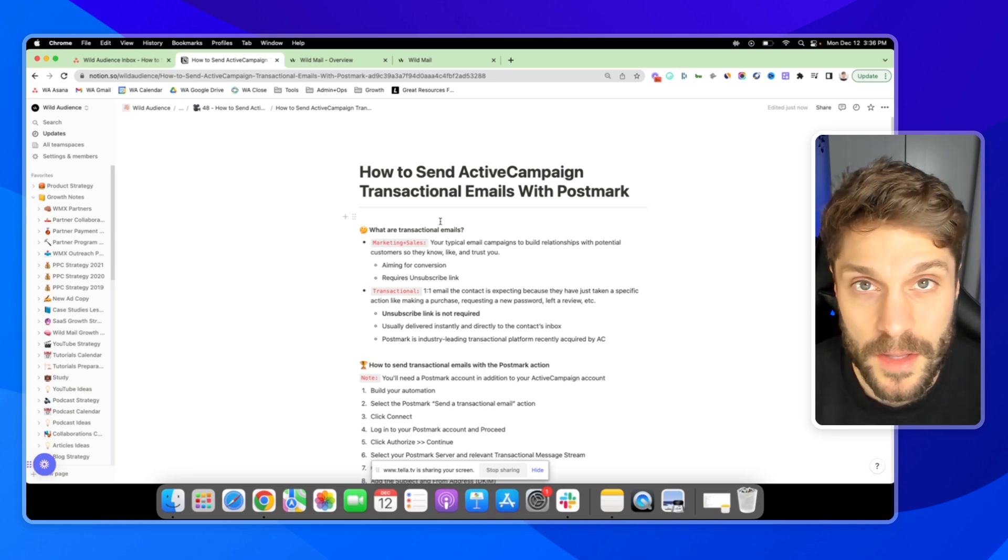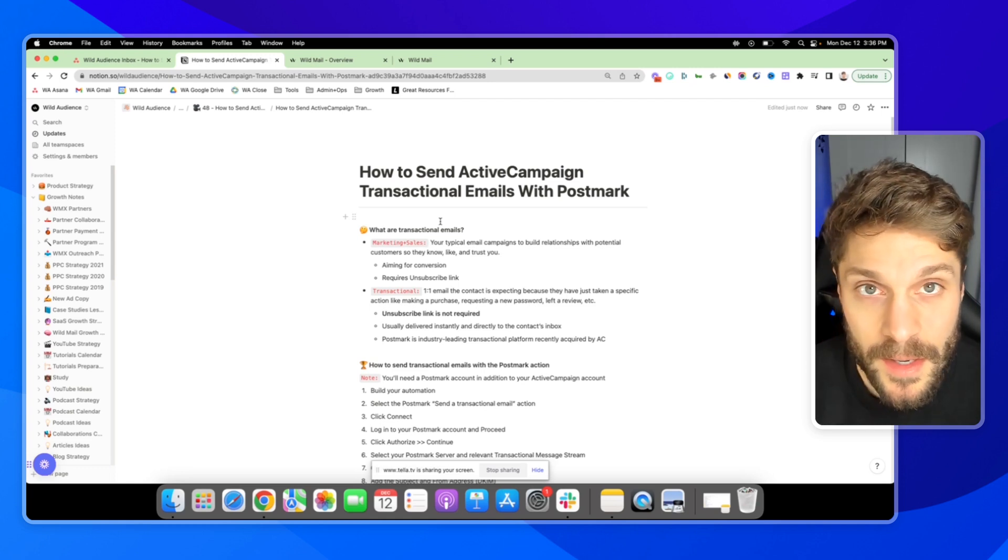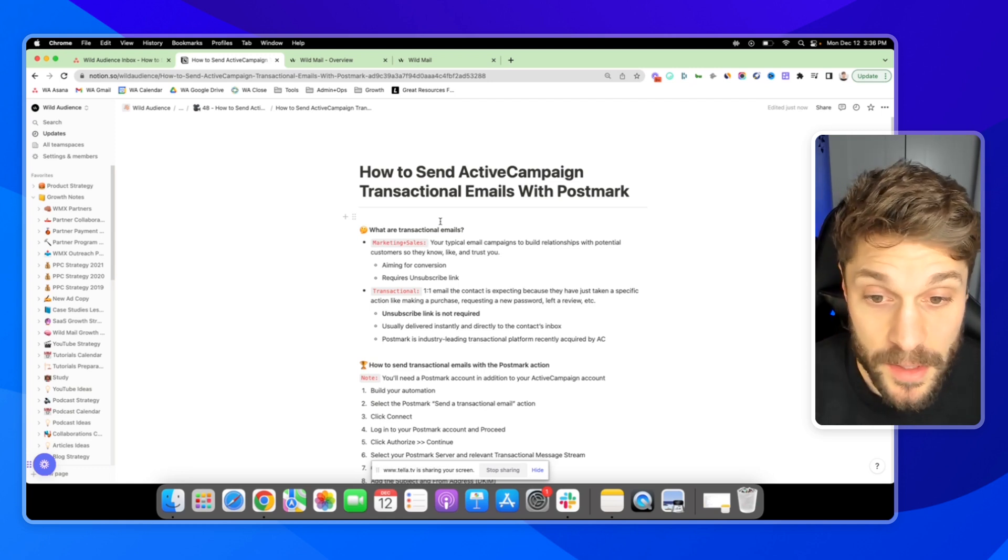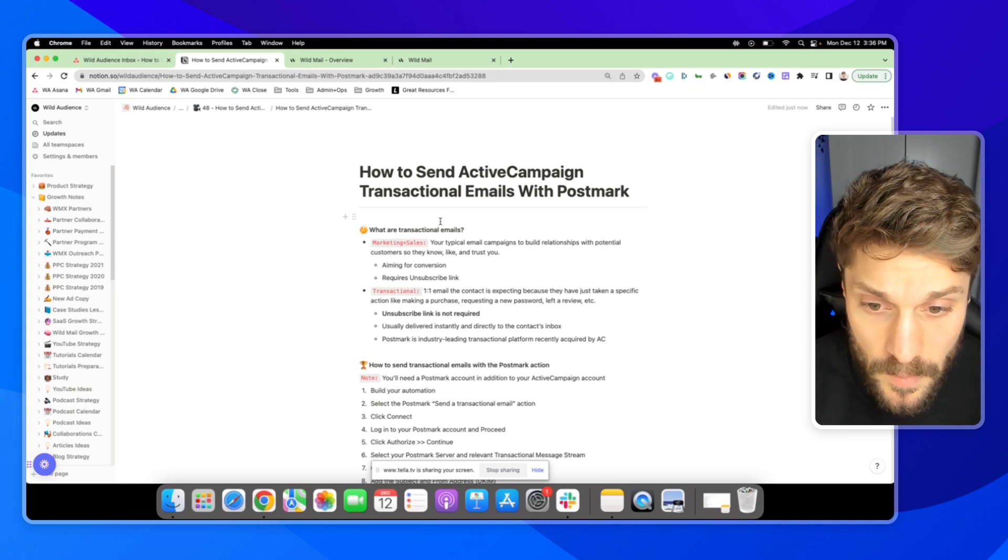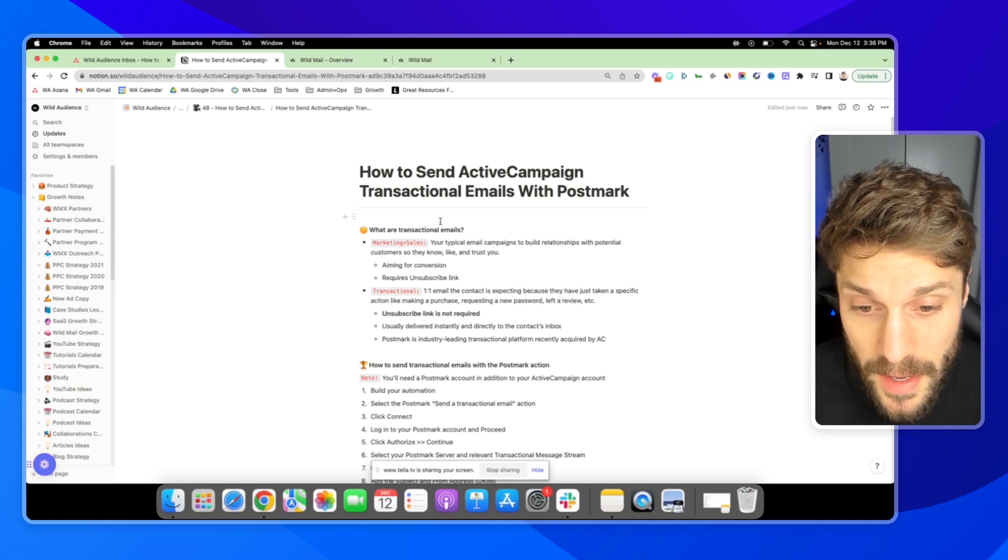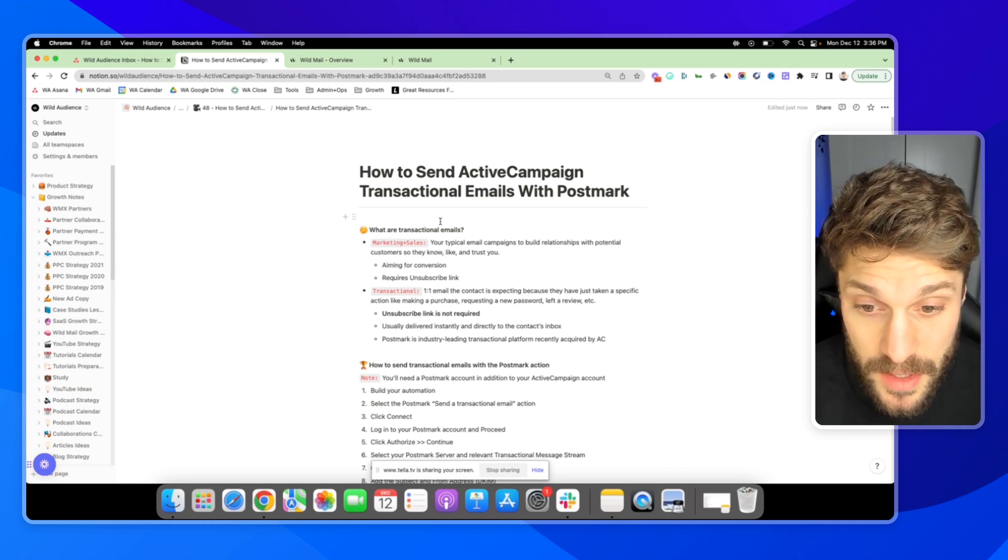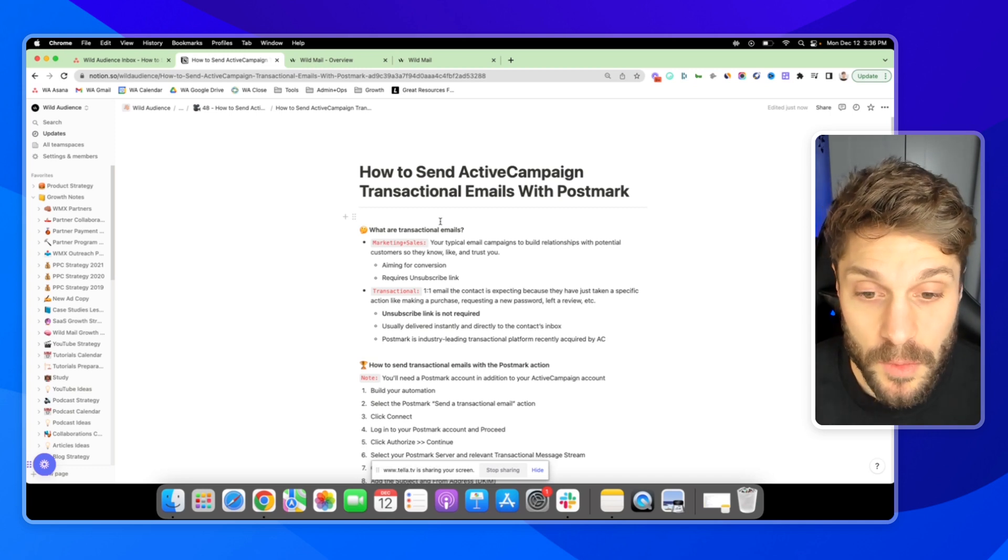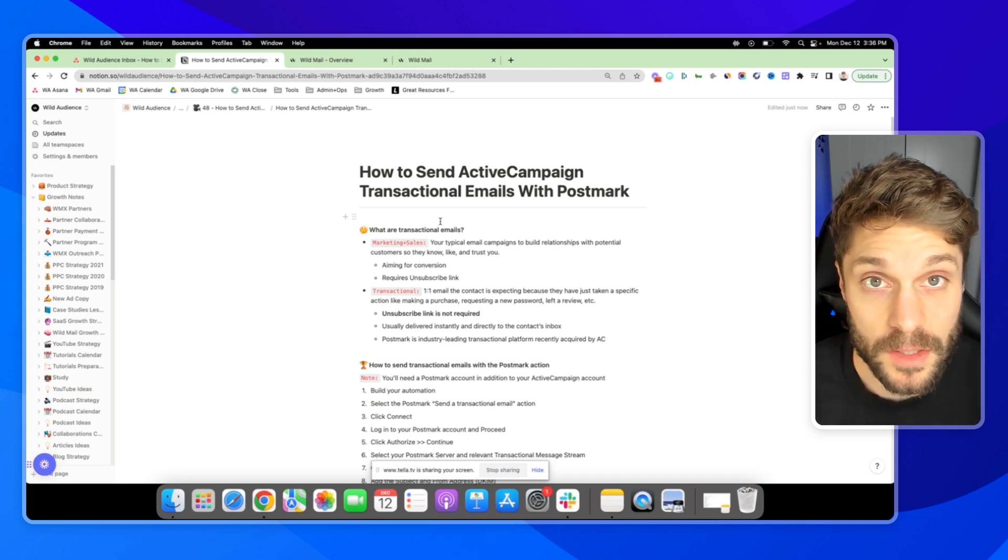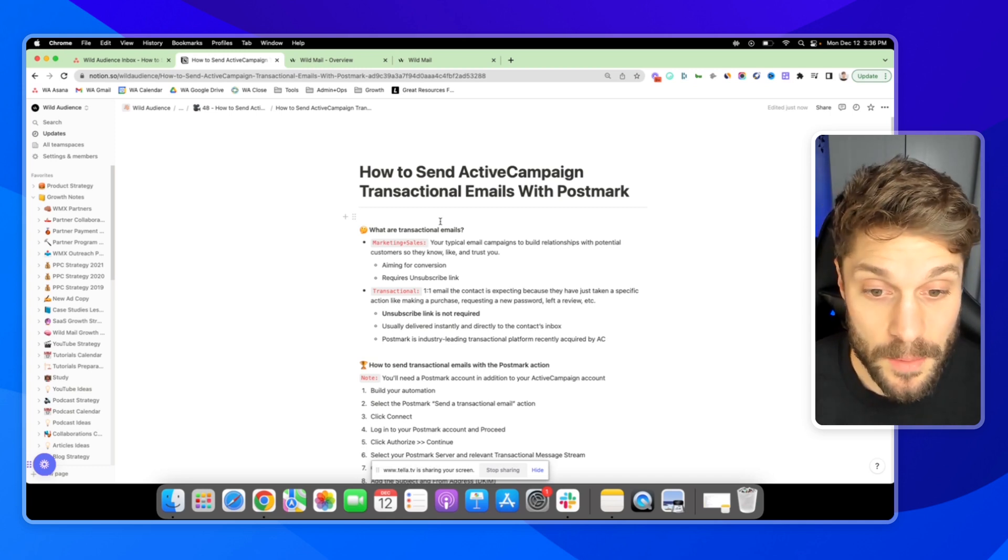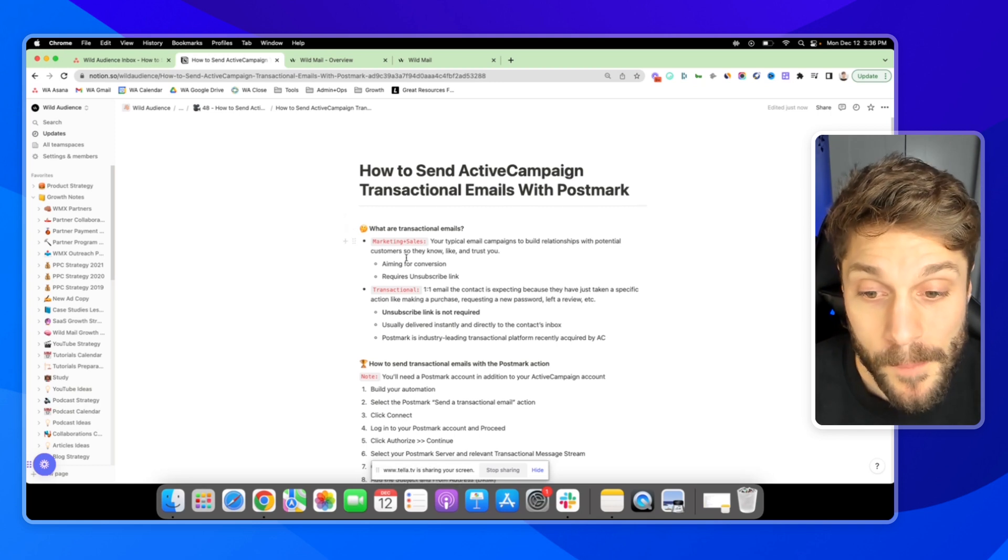They may be part of a newsletter that you send out, part of a promotion, some kind of campaign calendar that you're working off of. And these require an unsubscribe link. When you send these emails out, you have to include the unsubscribe link as part of the policy.